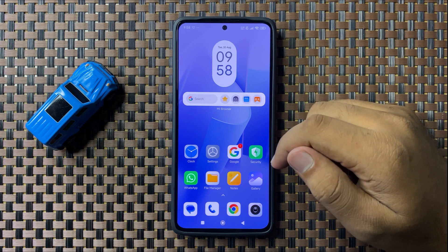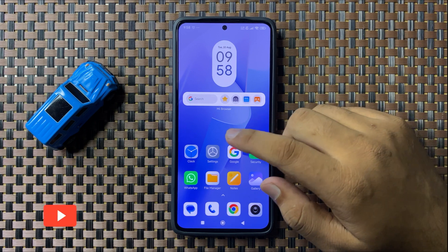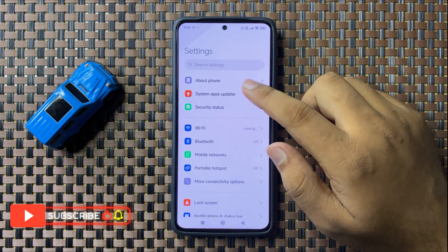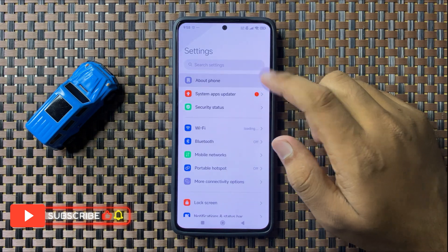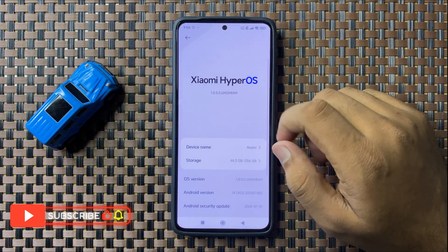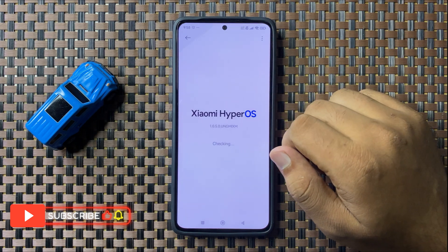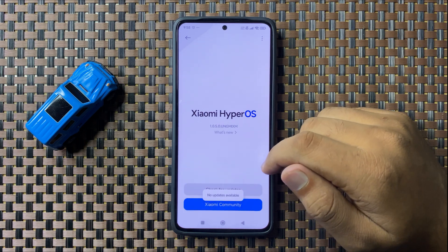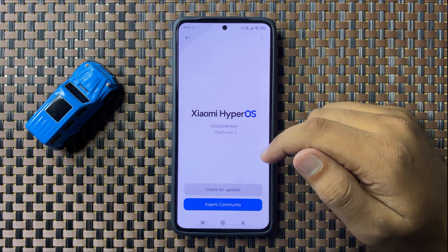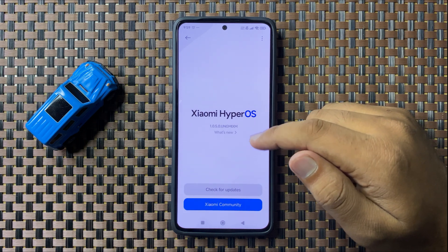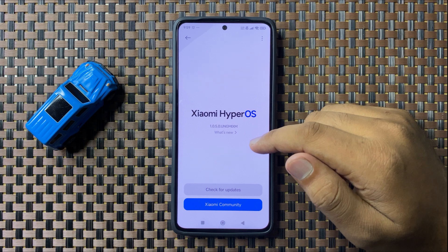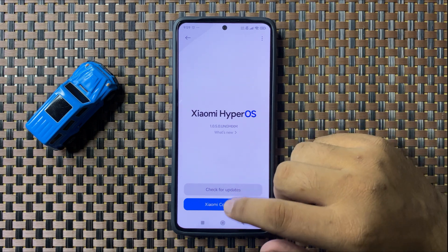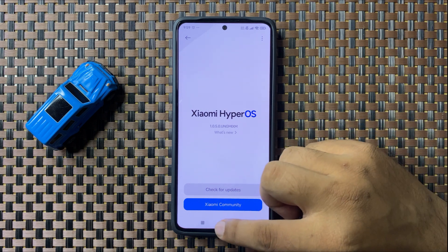To check for updates, open Settings, tap on About Phone, then tap on the software variant and it will automatically check for available updates. If there is an available update, update the software to the latest variant and after updating, the screen dimming issue will be one hundred percent fixed.